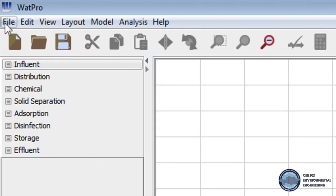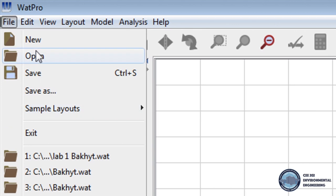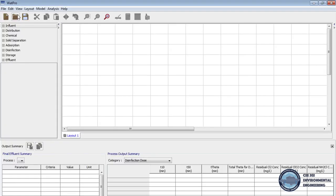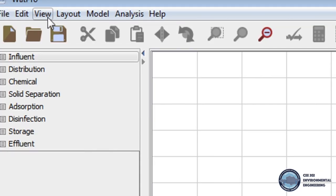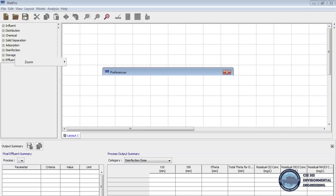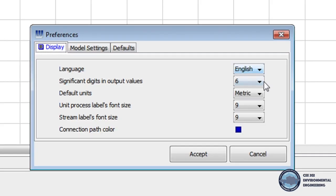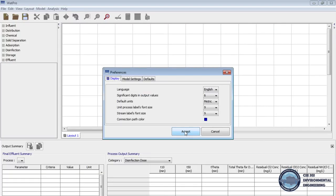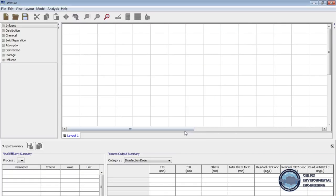To start the work we go to file on the menu bar and click New. It will open a new layout by default. Next on the menu bar we go to View and click Preferences. Here you can change the preferences. I will keep the default one, so to save the preferences click Accept.